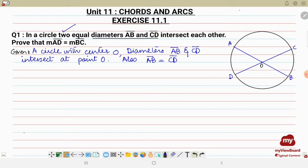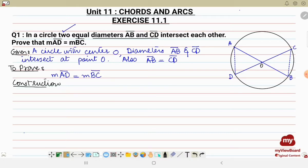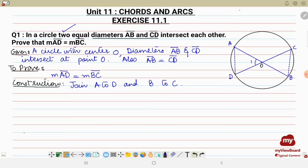Next is what we have to prove — also mentioned in the statement: measure AD is equal to measure BC. Since we have to prove AD, we are supposed to join A to D and B to C. We'll write it in the construction section: join A to D and B to C. We'll also label the angles as angle 1 and angle 2.